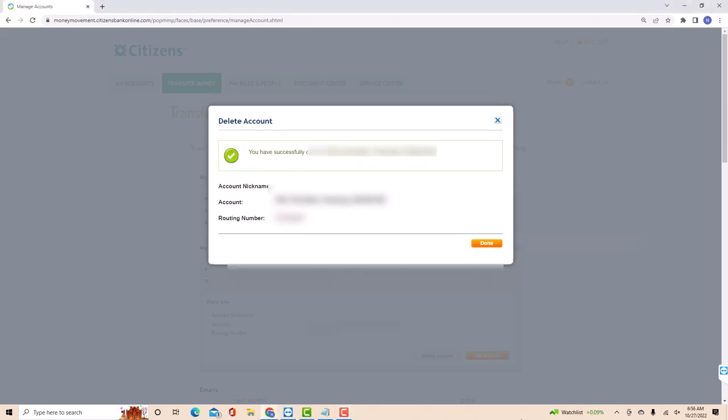That's how you remove an external bank account from Citizens Bank. Thank you so much guys for watching and if you have not yet subscribed to our YouTube channel, please subscribe to our YouTube channel as we create tech videos related to financial apps almost every day.